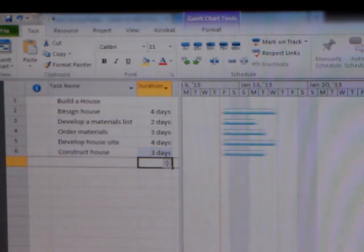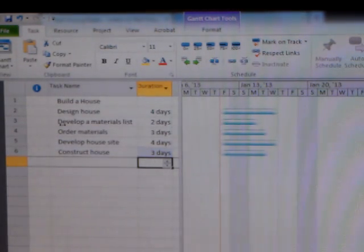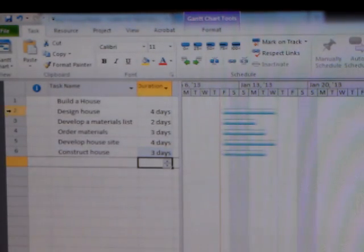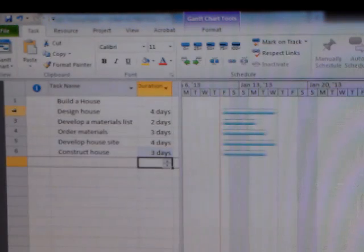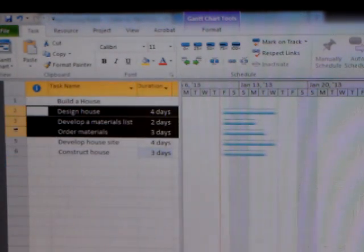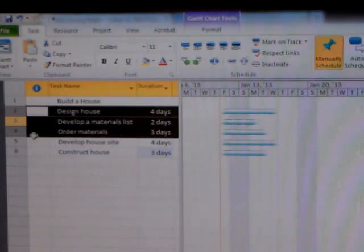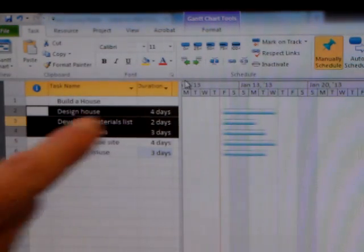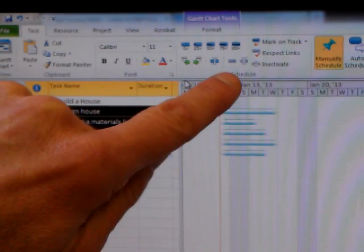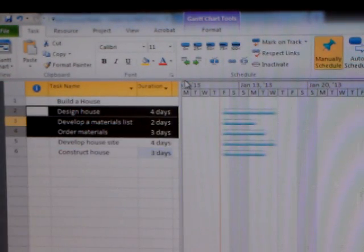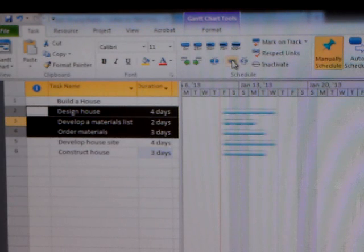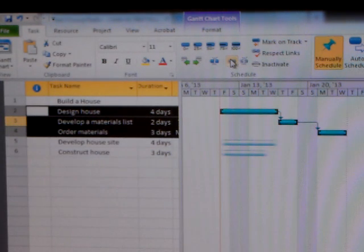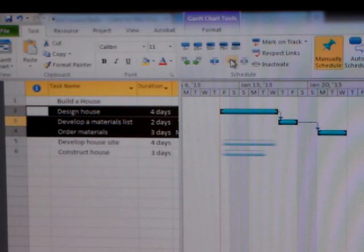So I know that designing a house, developing materials list, and ordering materials, those things are dependent on each other. So I can go ahead and manually type in dependencies, as I'll show you in a moment. Or I can highlight these and click the link shortcut. There's a picture of a chain there. And if I do that, all those tasks cascade onto each other.